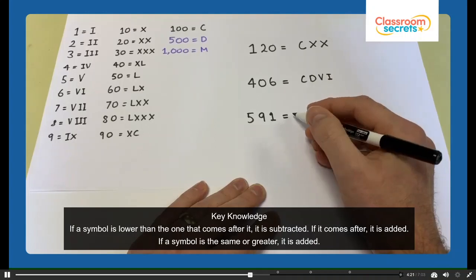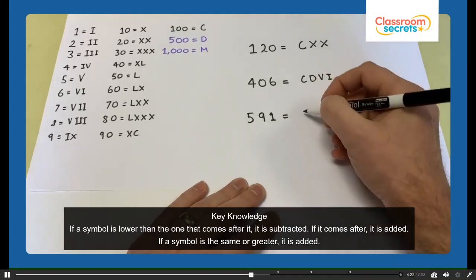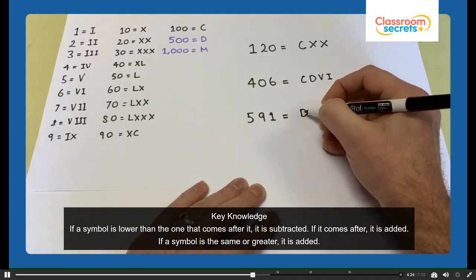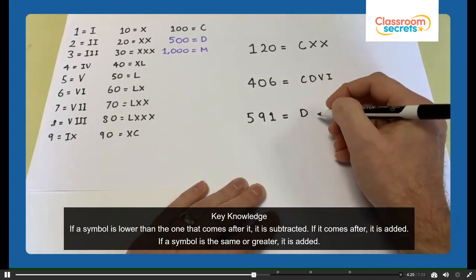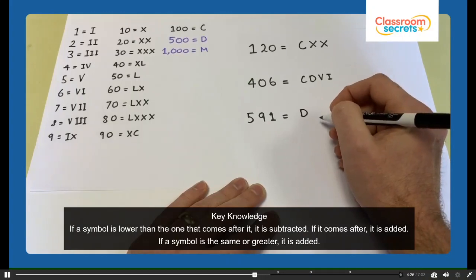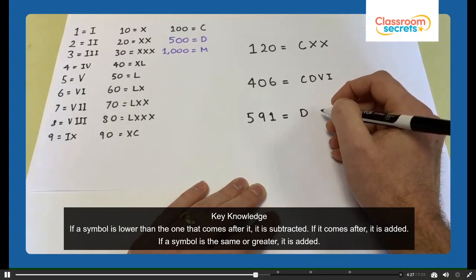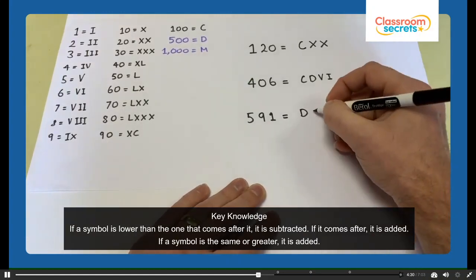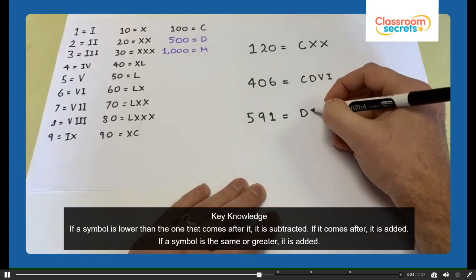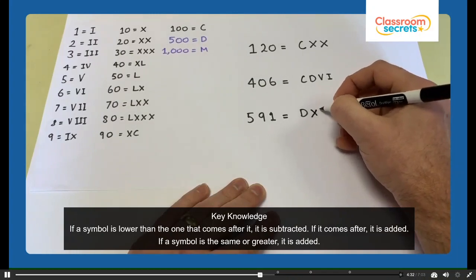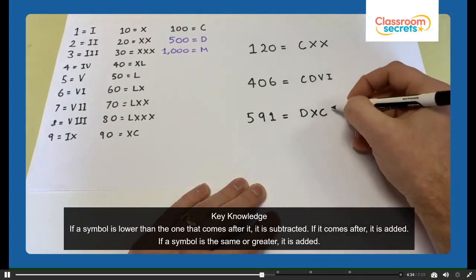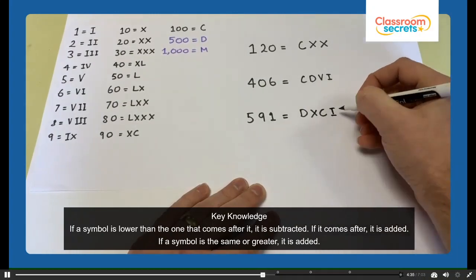591 — 500 would be D. 90 is shown as 10 less than 100, so that would be XC. So 591 is DXCI.